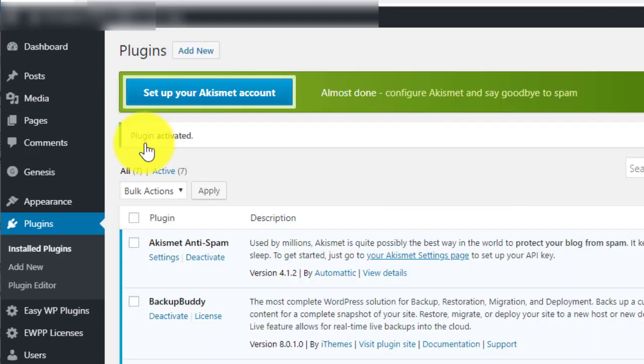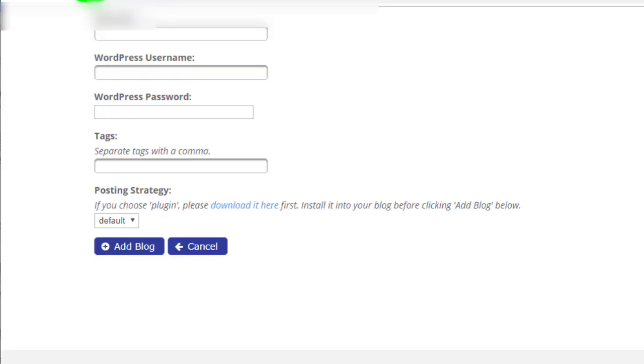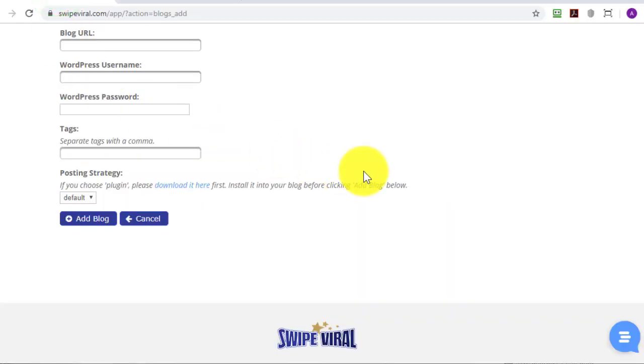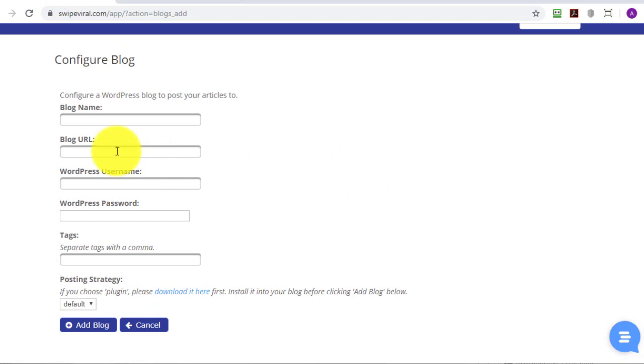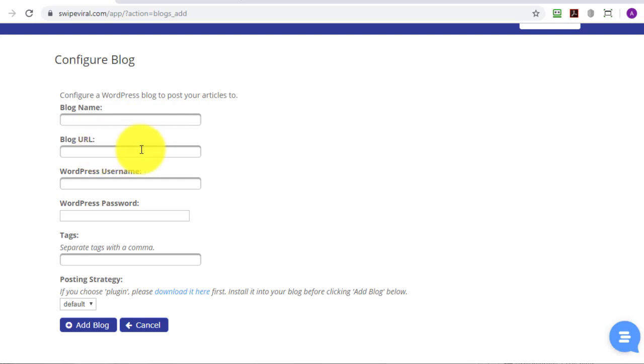The blog is now ready to use the new posting method. So at this point we complete the blog name which is a description to help us remember which blog is which. If you have multiple blogs in your system you put the URL of the blog, username and password.